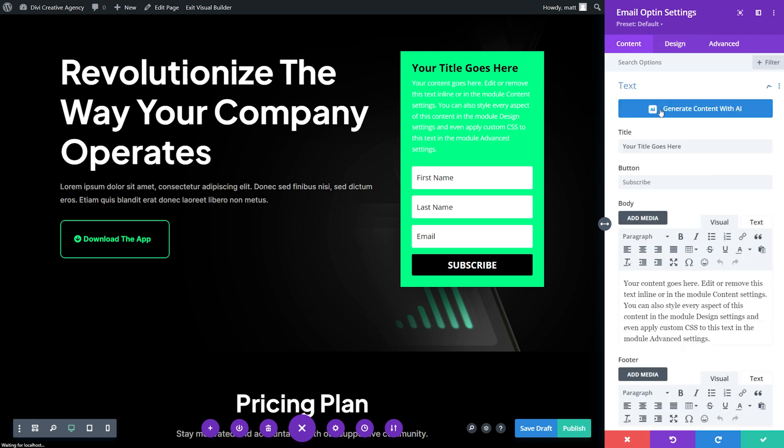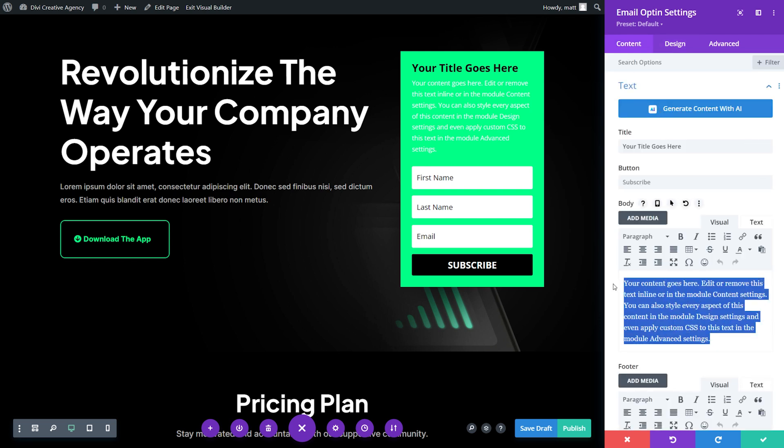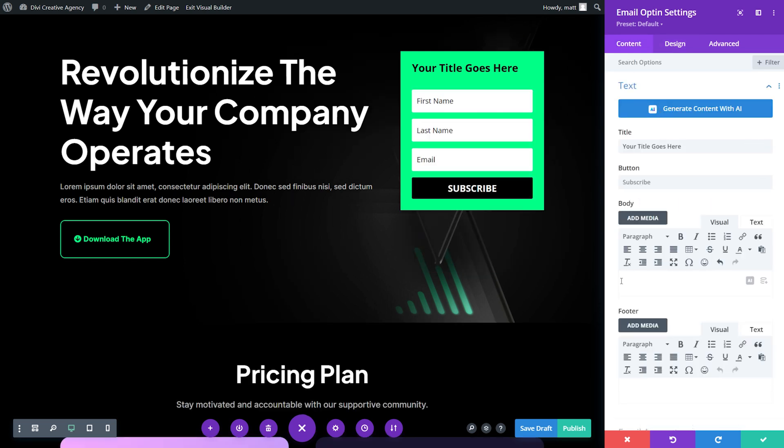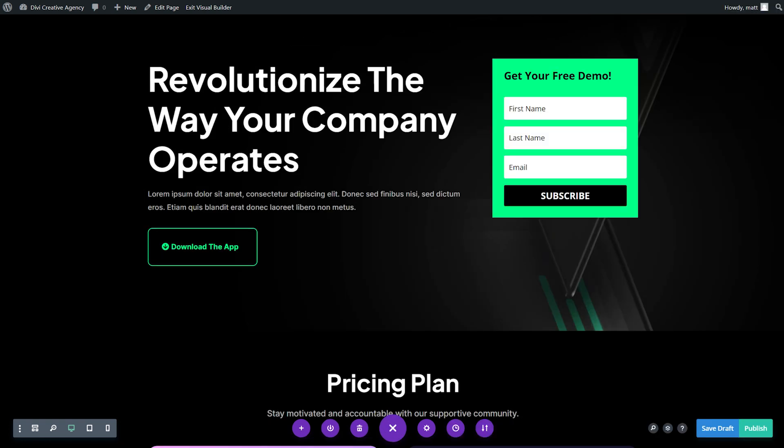I'm going to go back to content though, and I'm going to remove the text that's inside of this form. I'm also going to make the title, get your free demo. Now that we have an offer and a CTA above the fold, we could focus on creating compelling copy for our landing page.